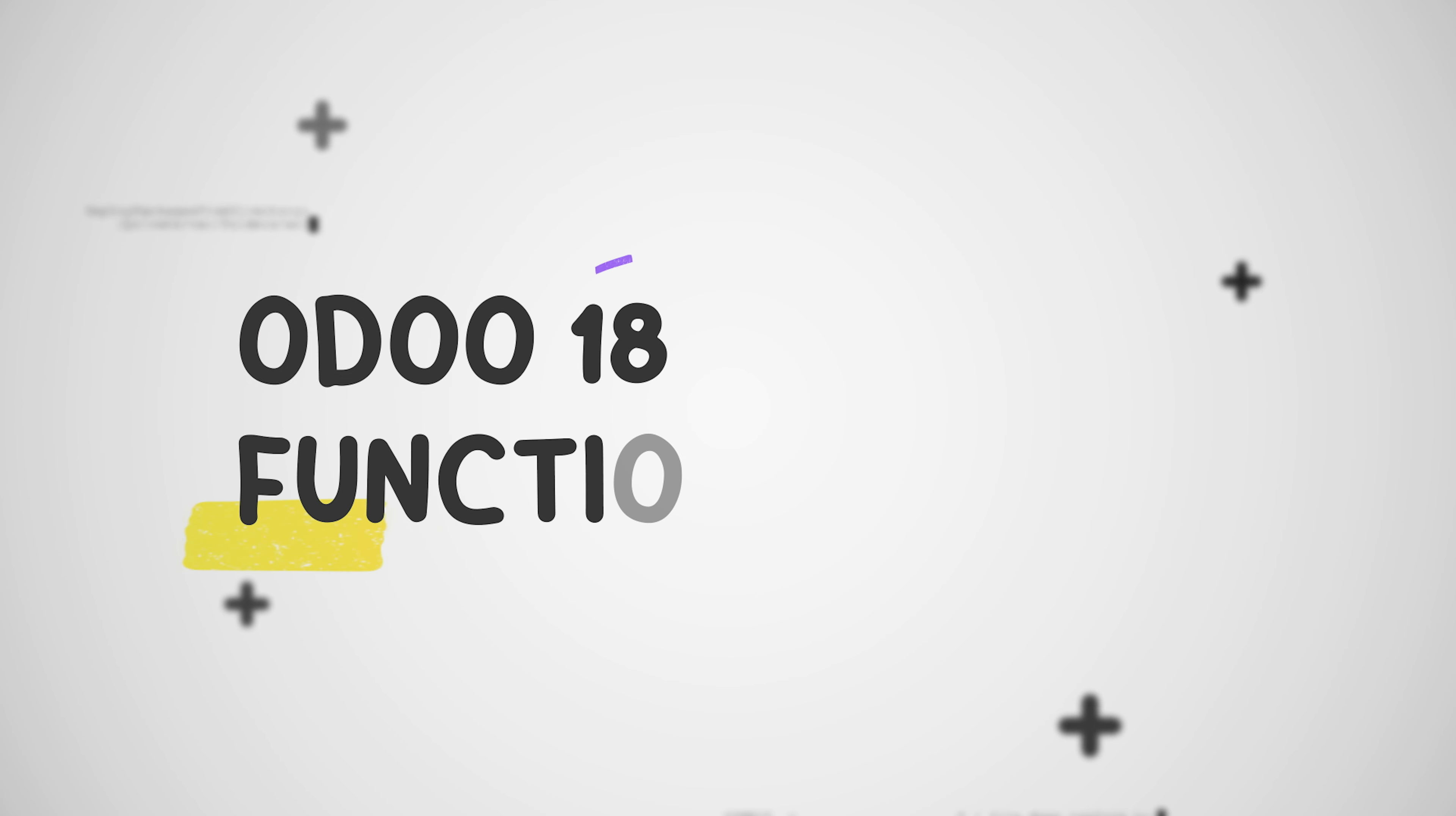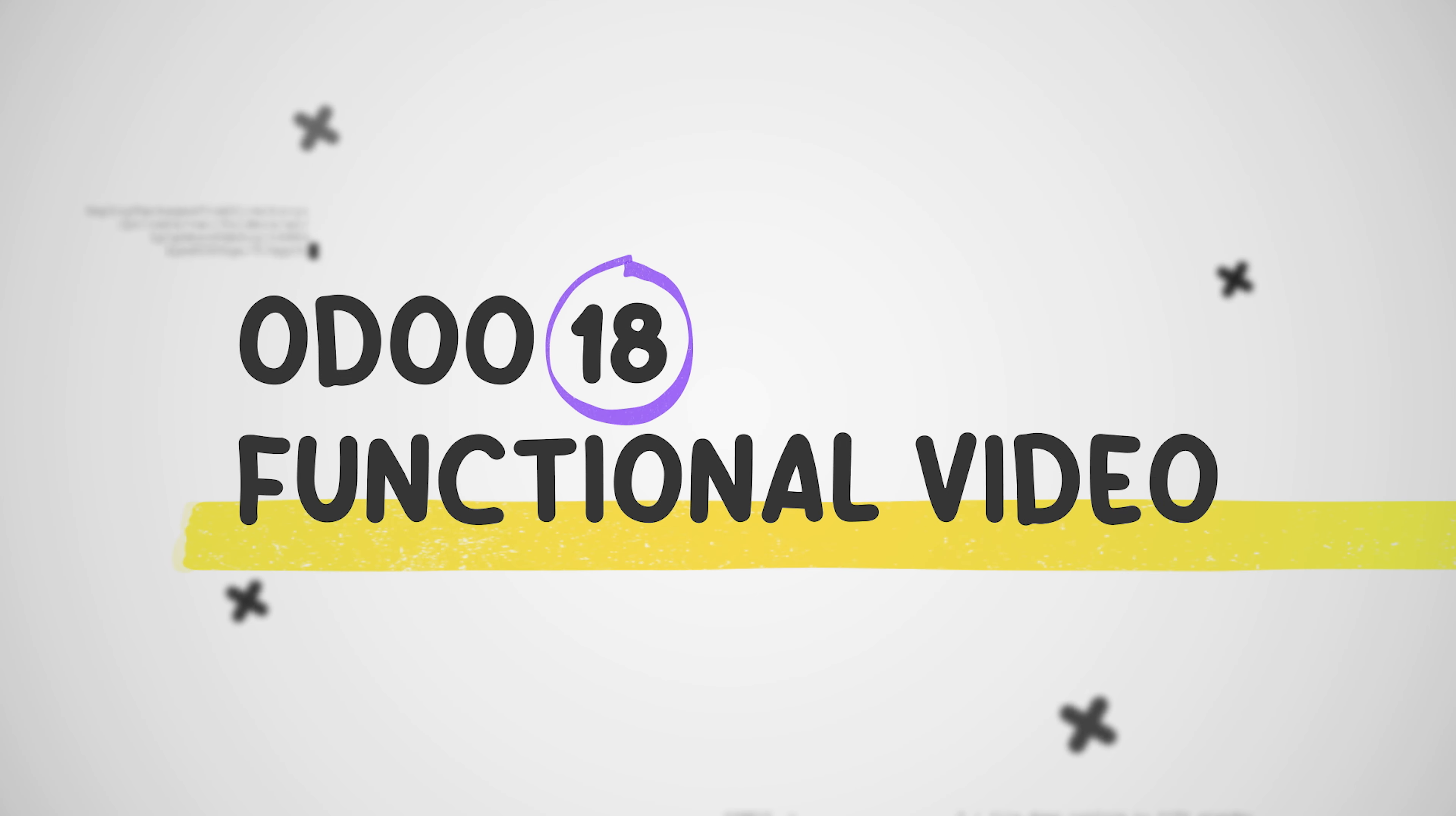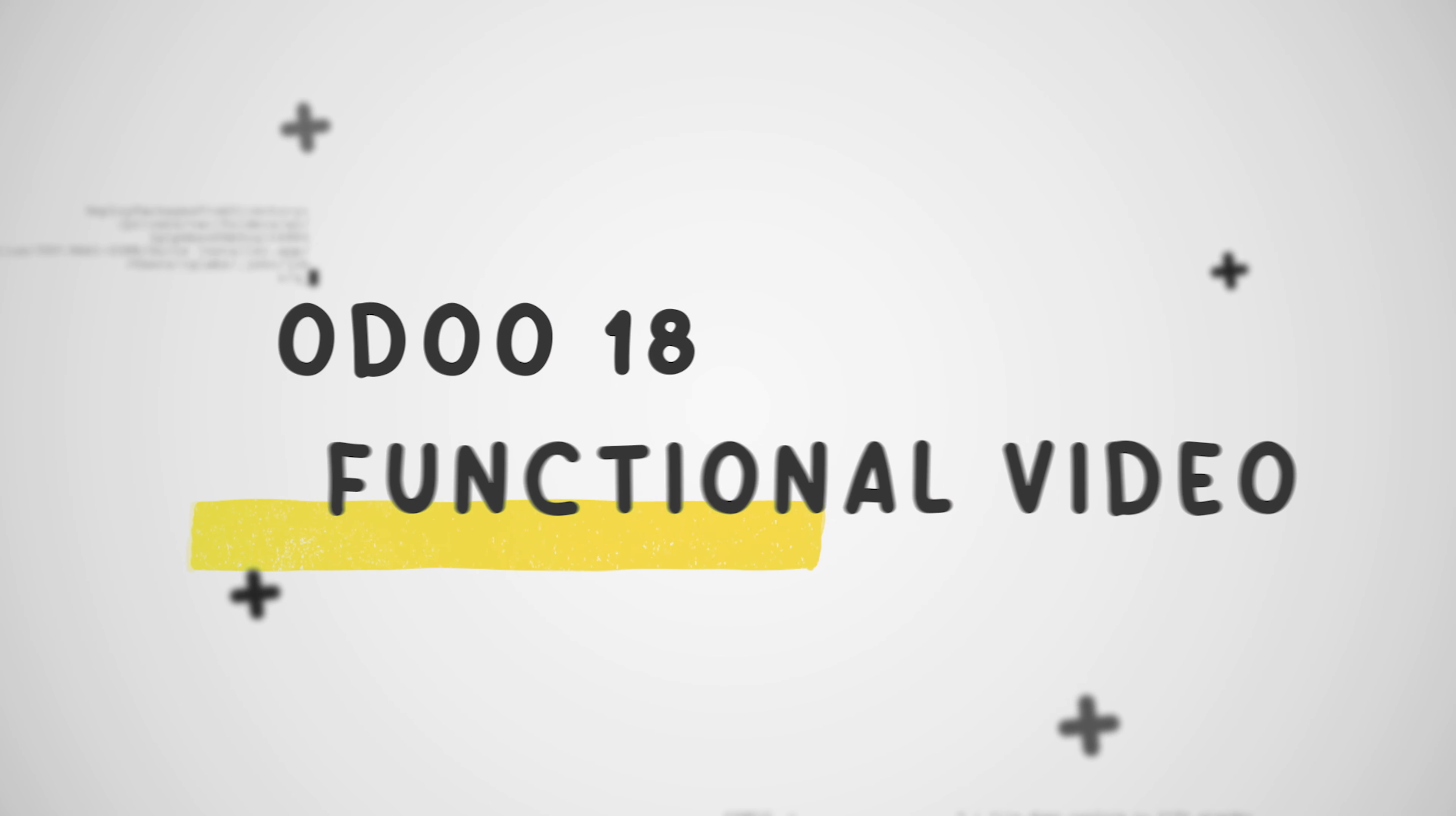Hey everyone, welcome to new updates of Odoo 18. In today's video we will be discussing exact match search in quotes.